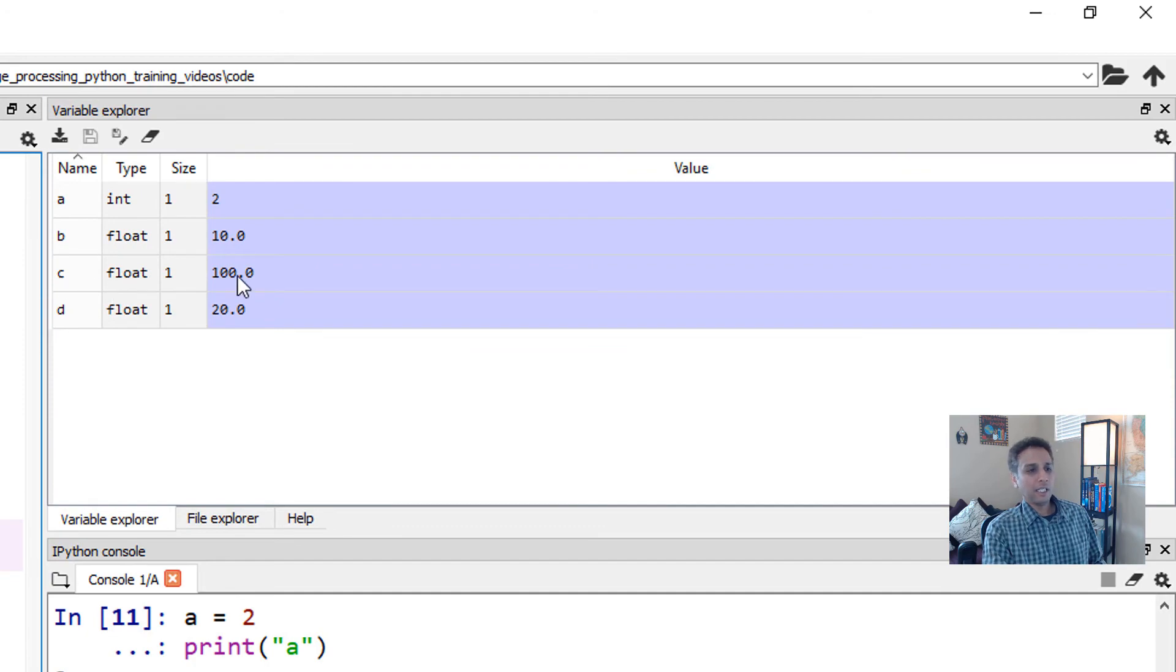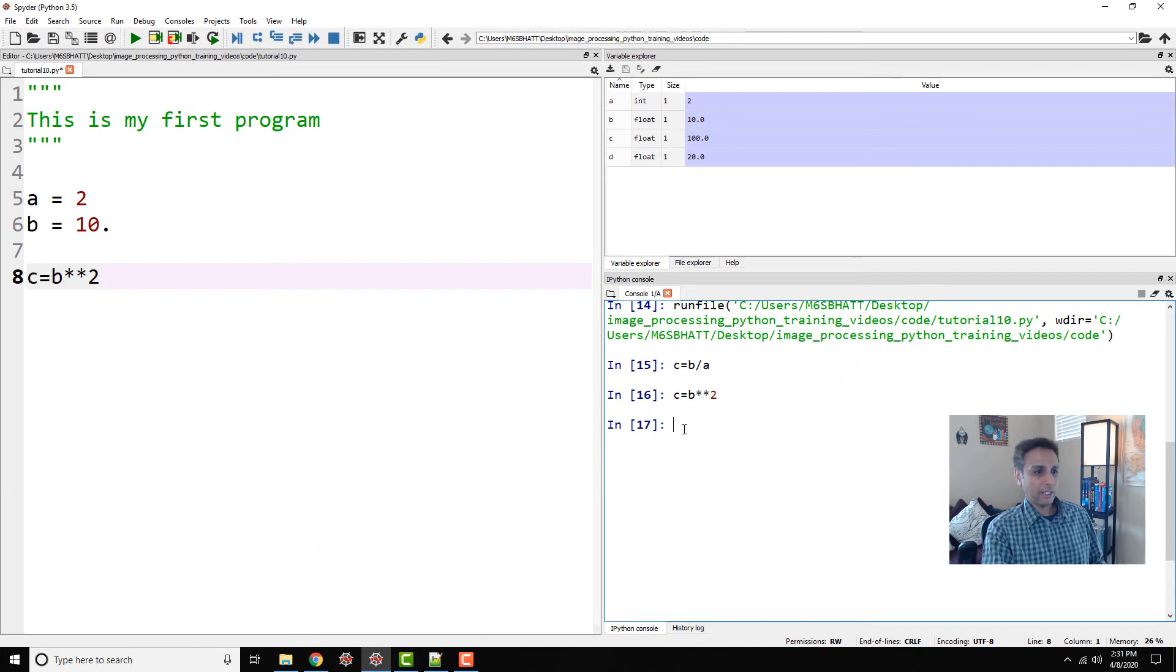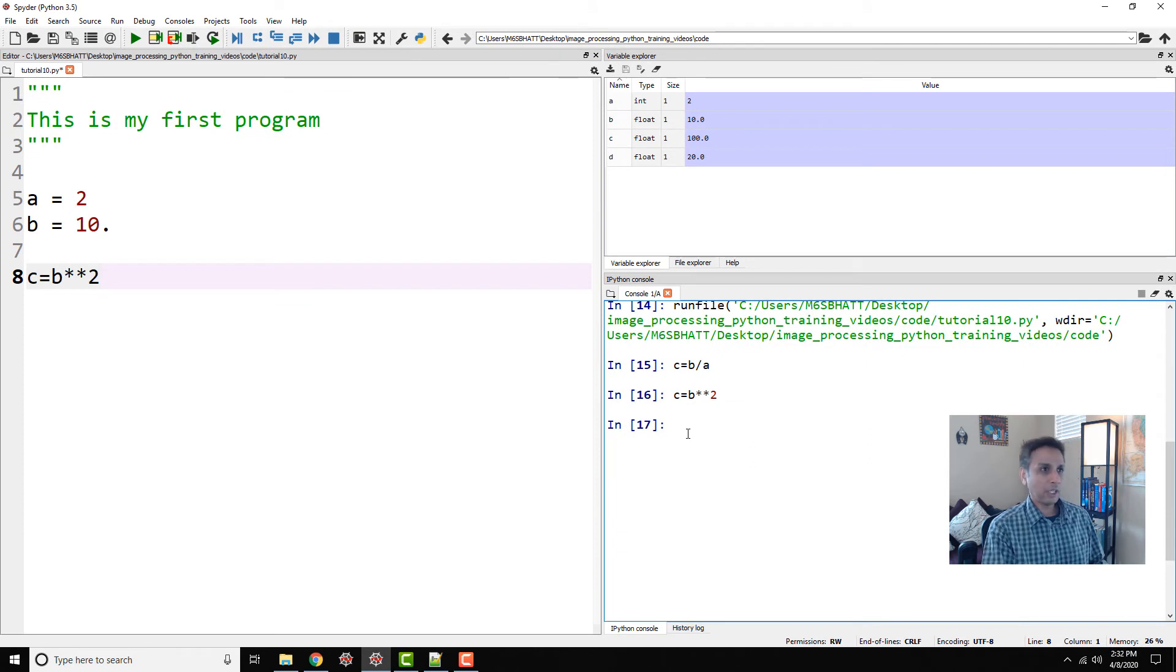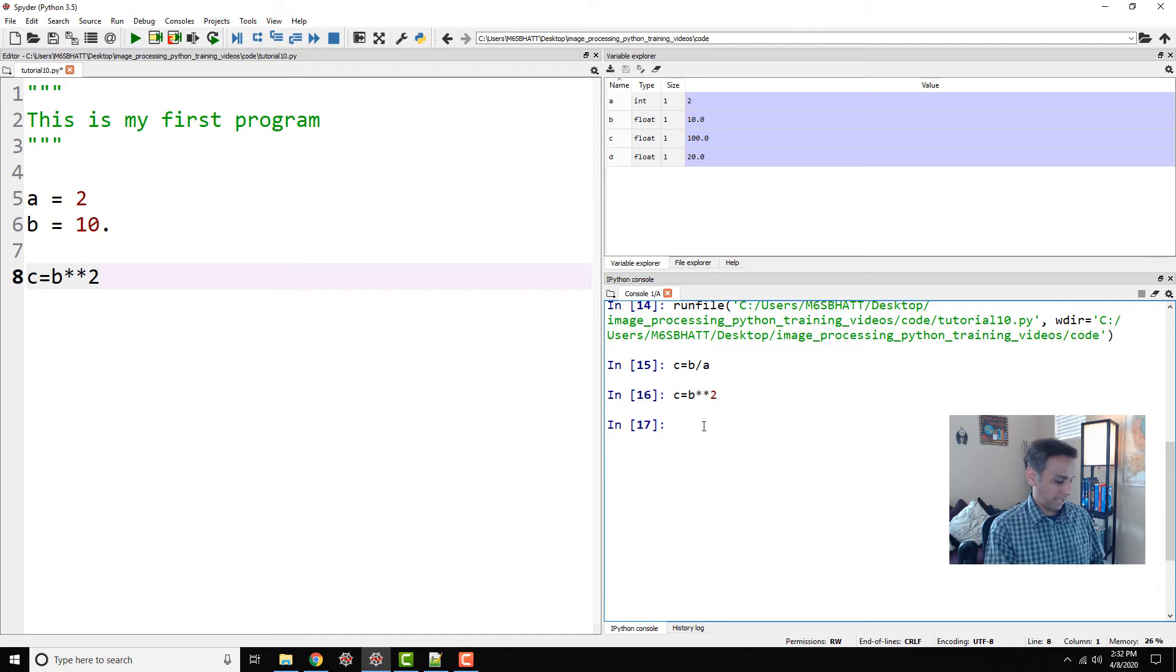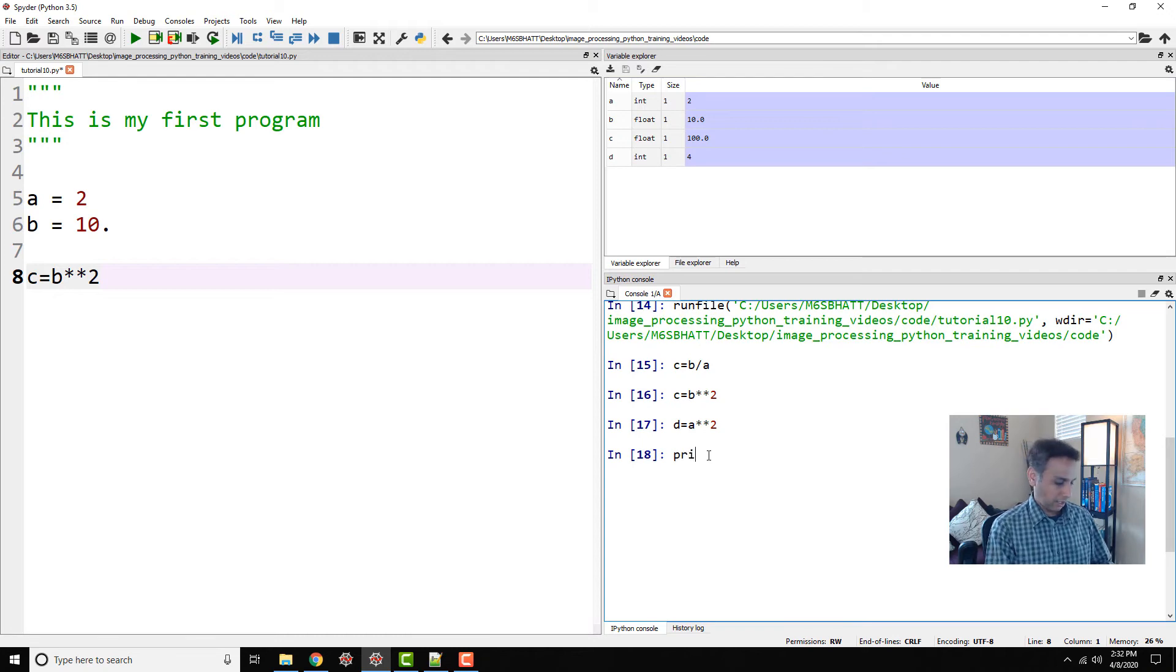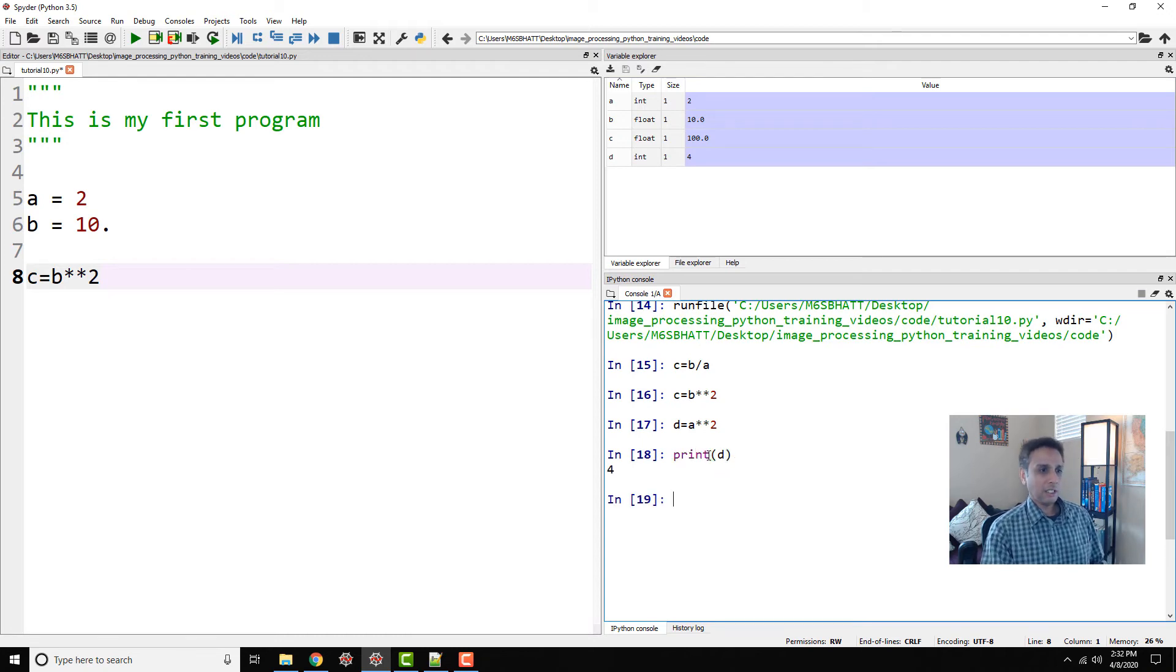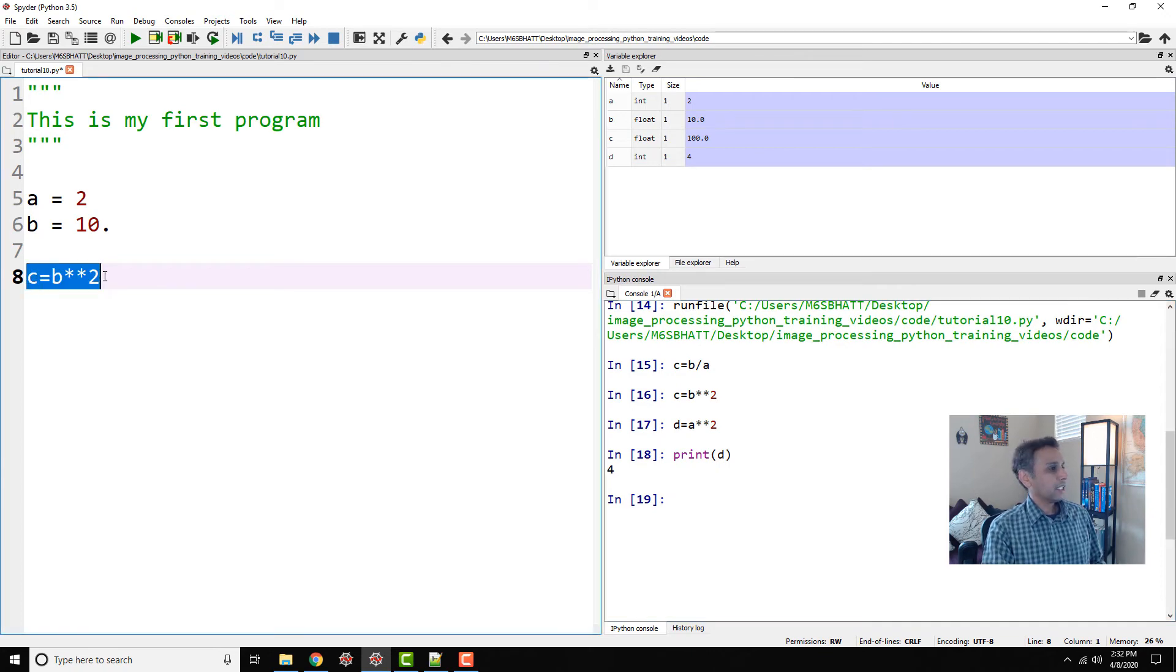And by the way, we can actually do the same operations over here in the console. All the variables are stored over there. So if I say my d equals a to the power of 2, and print d, you should see the same result.